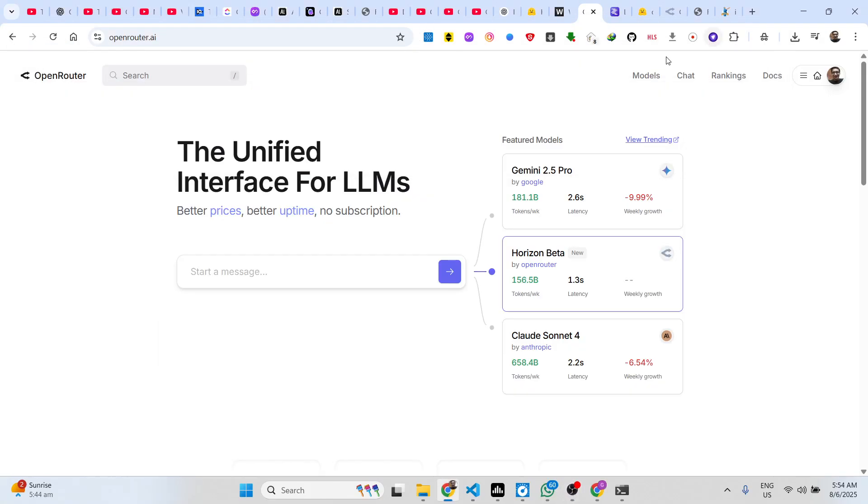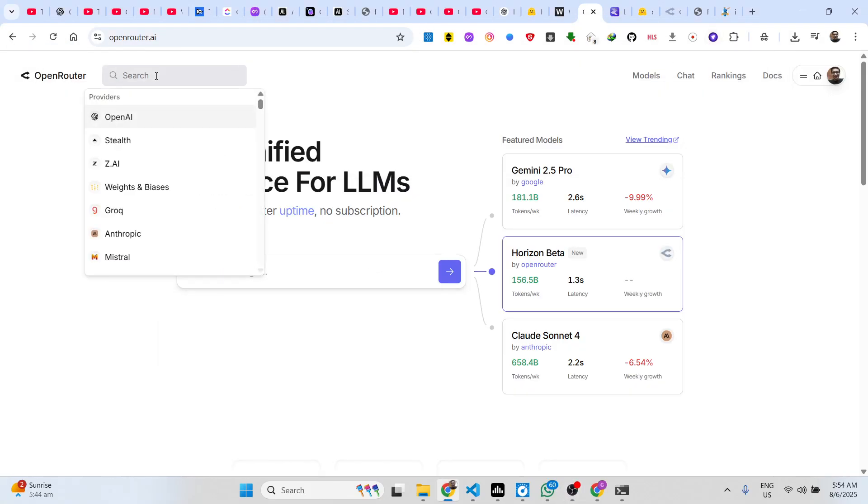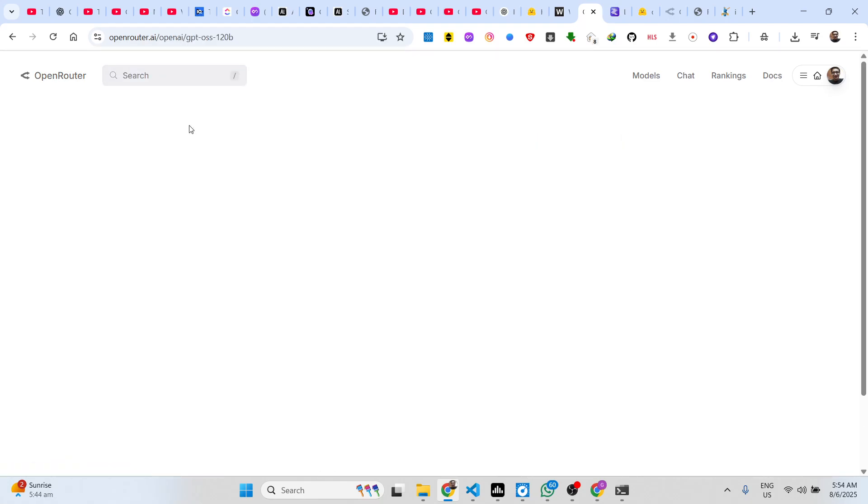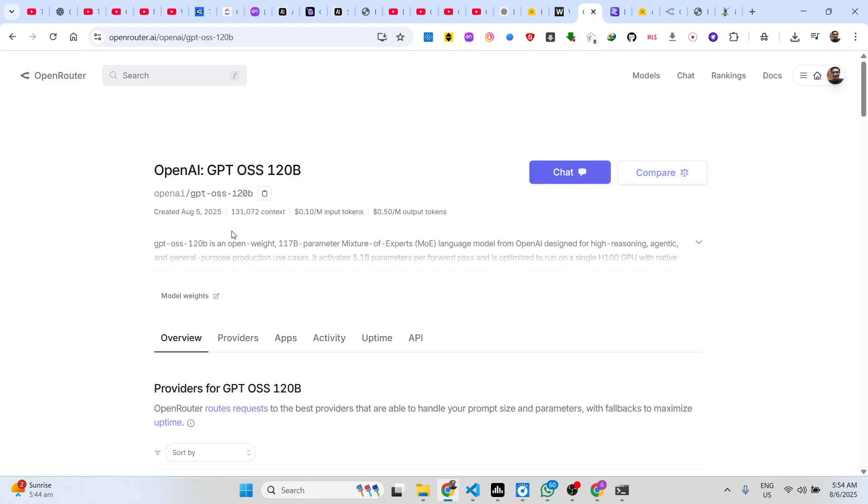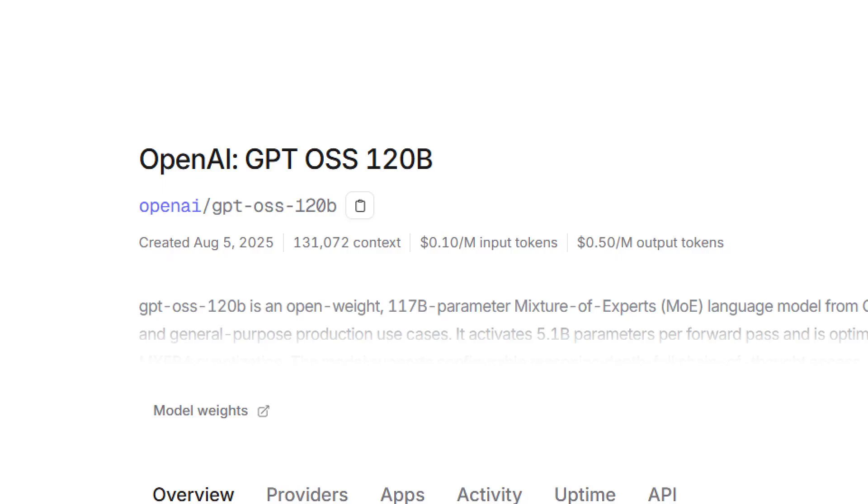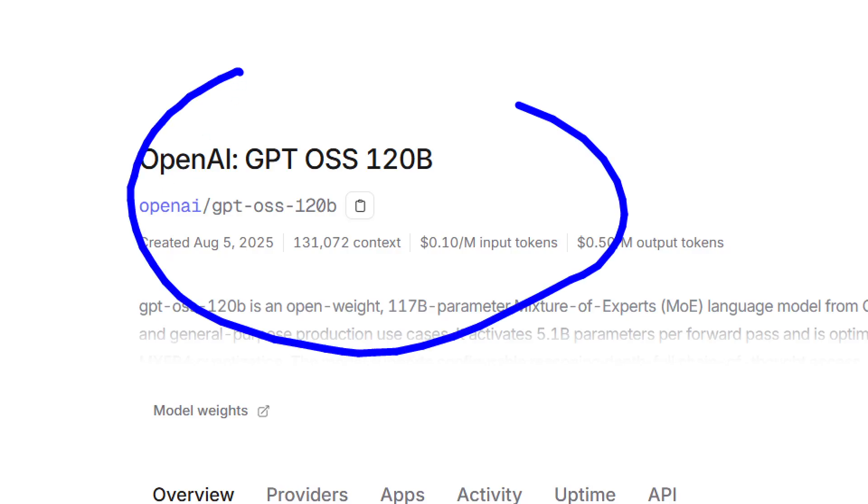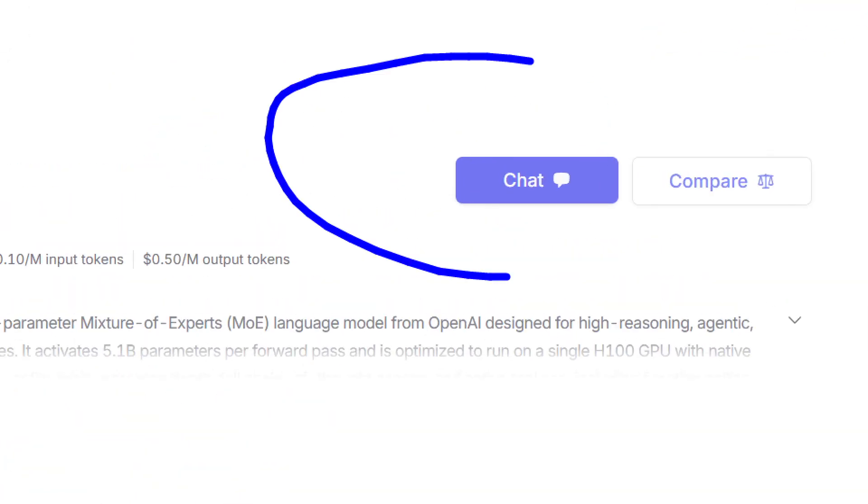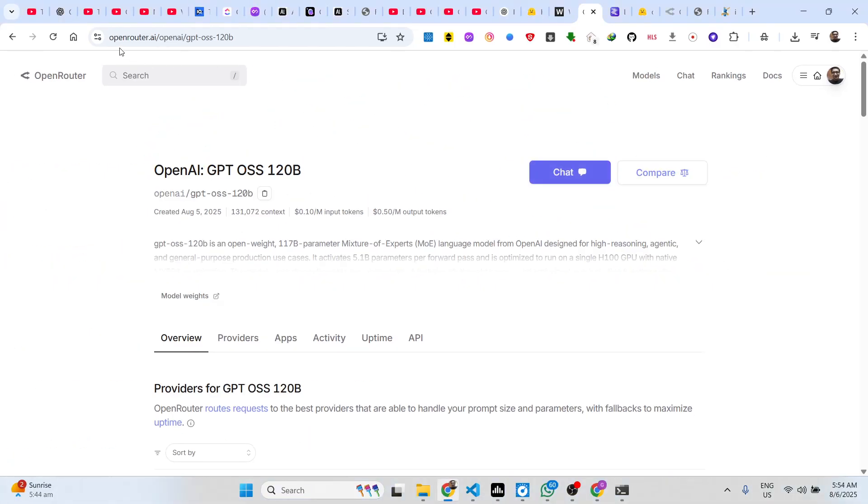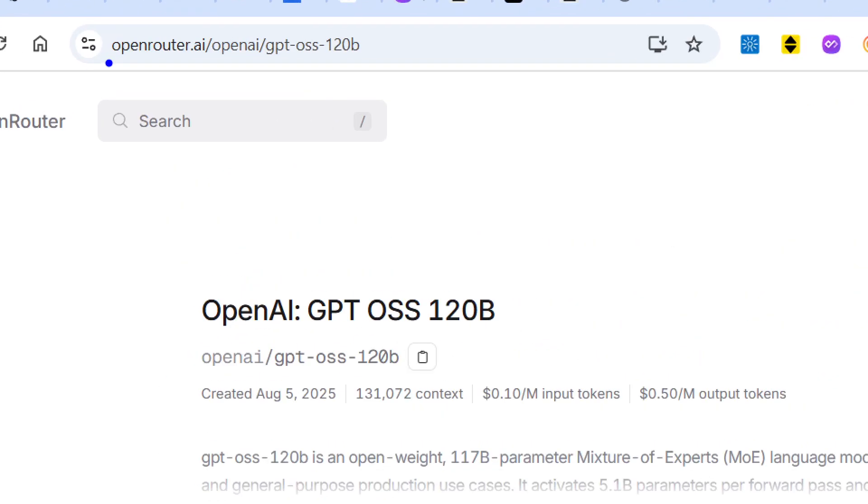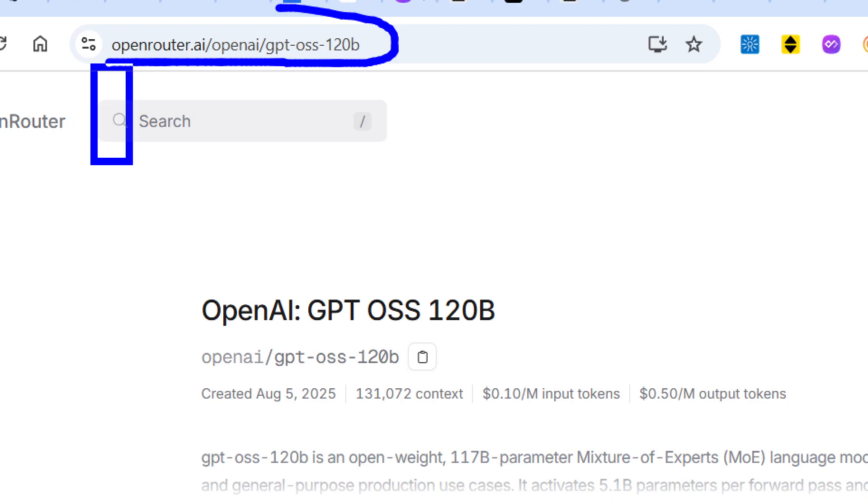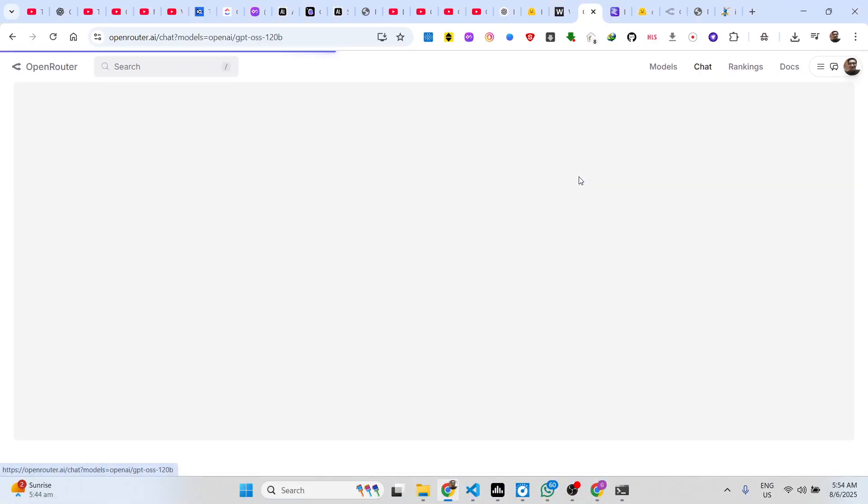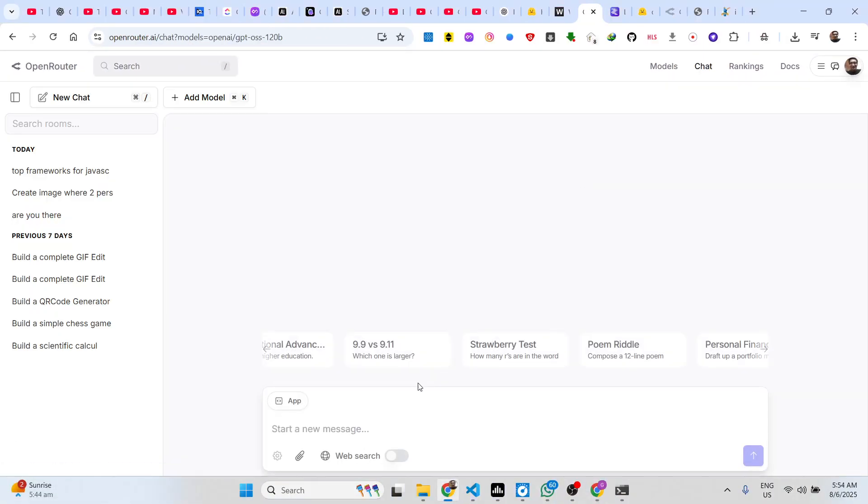Hello guys, welcome to this video. In this video I'll show you how to use the OpenAI GPT-OSS open source model, which is recently released by OpenAI. It's completely open source and available on the website openrouter.ai. If you visit this website, in the search bar simply type this and you will be able to chat with it.